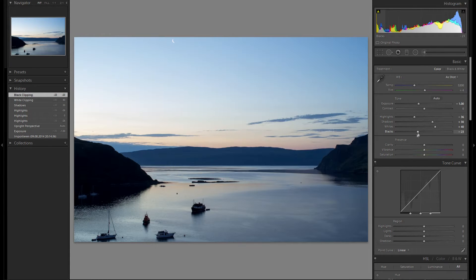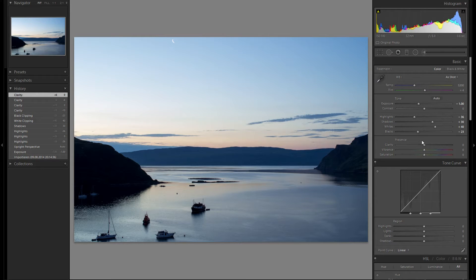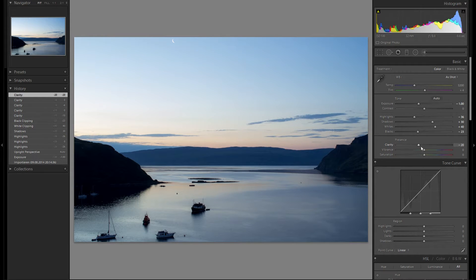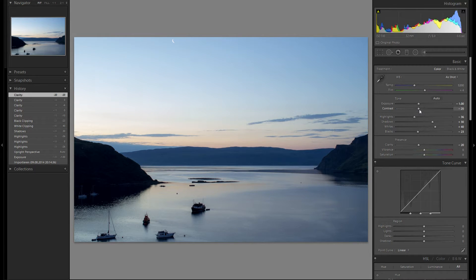I want to maintain this very soft and quiet look, so what I'm gonna do is even add some minus clarity, to give it an even softer look. And the same thing I'm gonna do with the contrast slider — also put this on minus, to give kind of a softer look.